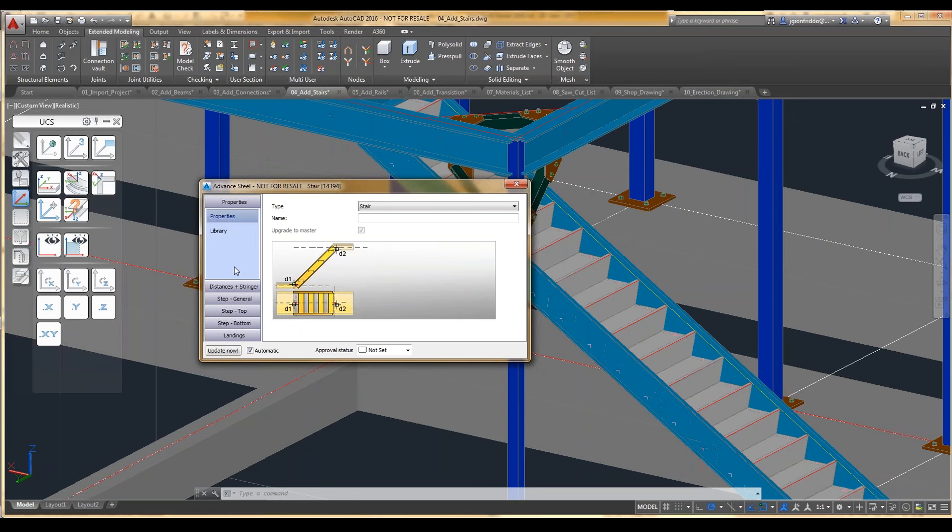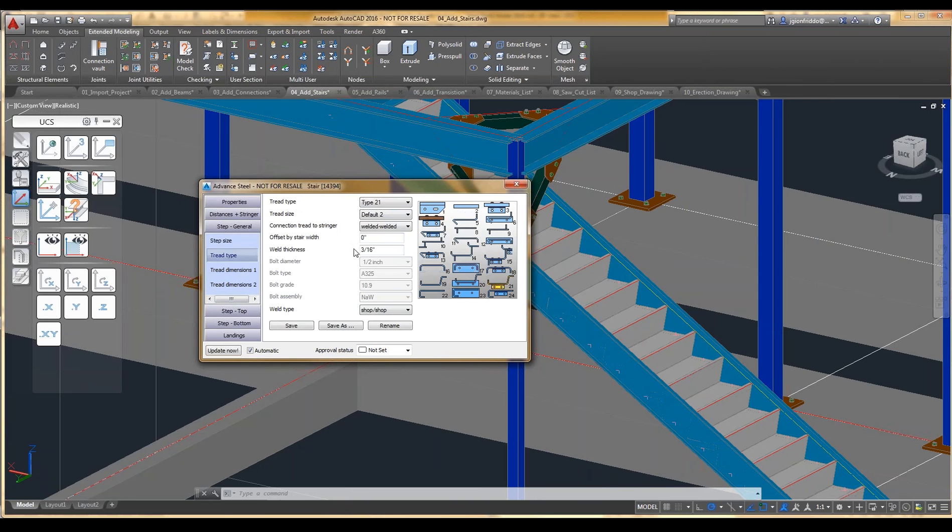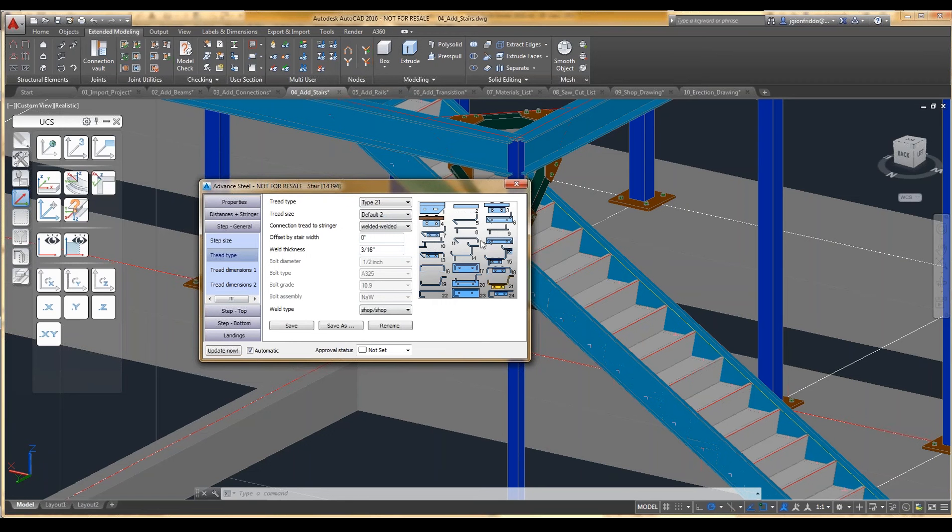So I'm going to first look at going to the Step General. And for Tread Type, you'll see there's quite a bit of different types. If anybody has used AutoCAD Structural Detailing, you'll know that this was one of the pain points of that program. You couldn't really change the tread type, not quite as easily as this.